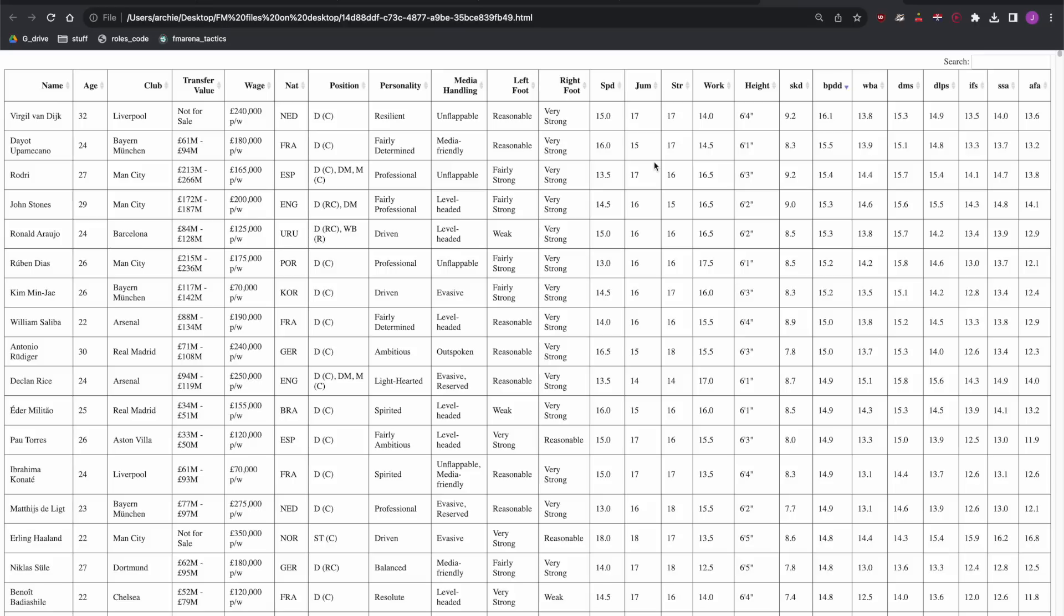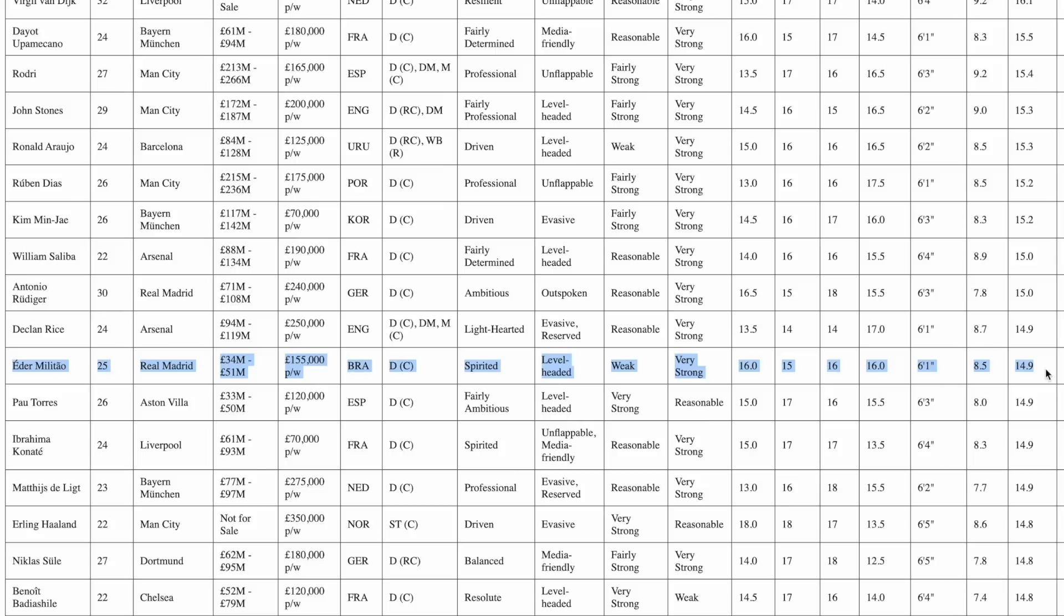We'll take Van Dijk for the best 11 and then look down the list to see who might be a somewhat cheaper option. There aren't many but if we get down to Militao with a value of 50 million we can see a somewhat cheaper option for the sensible transfers 11.